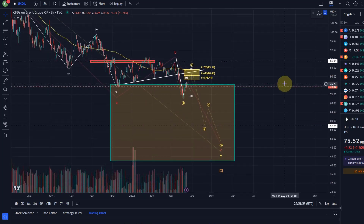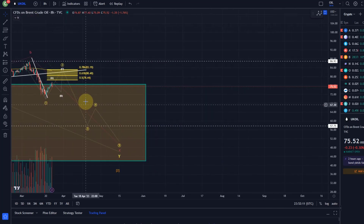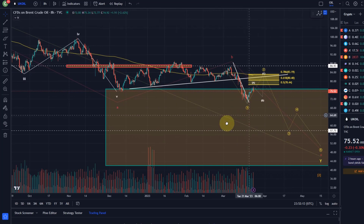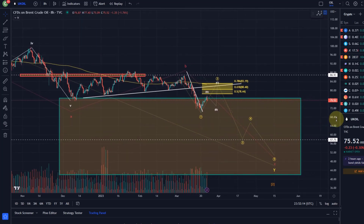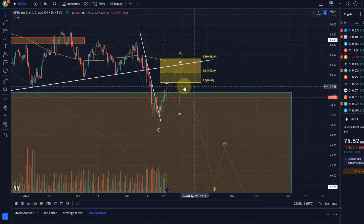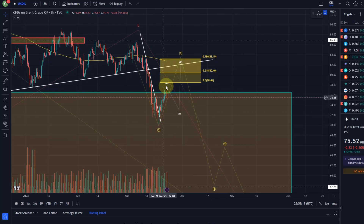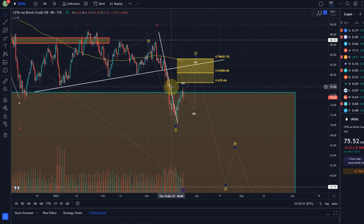A few days ago we talked about wave one being probably complete. The signal for us to highlight that was that the price broke to the upside of that descending trend line. I did formulate a target area that wave two should most likely reach — it hasn't reached it yet — and we can count five waves up.